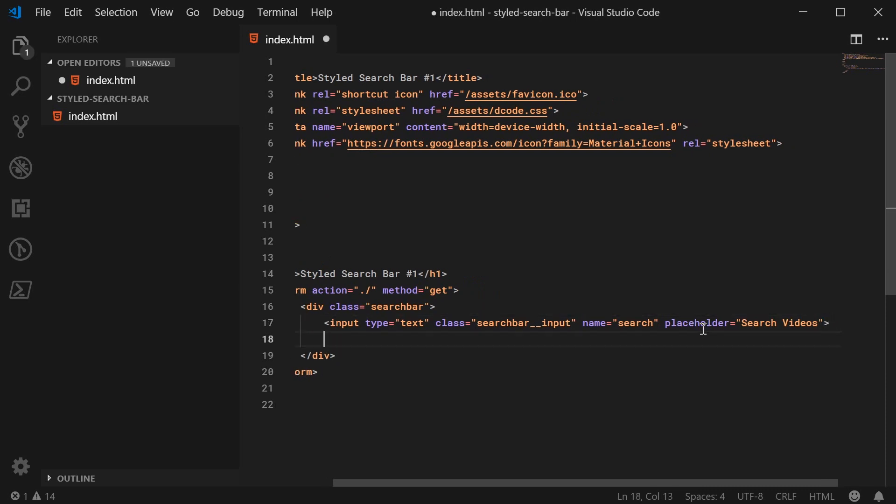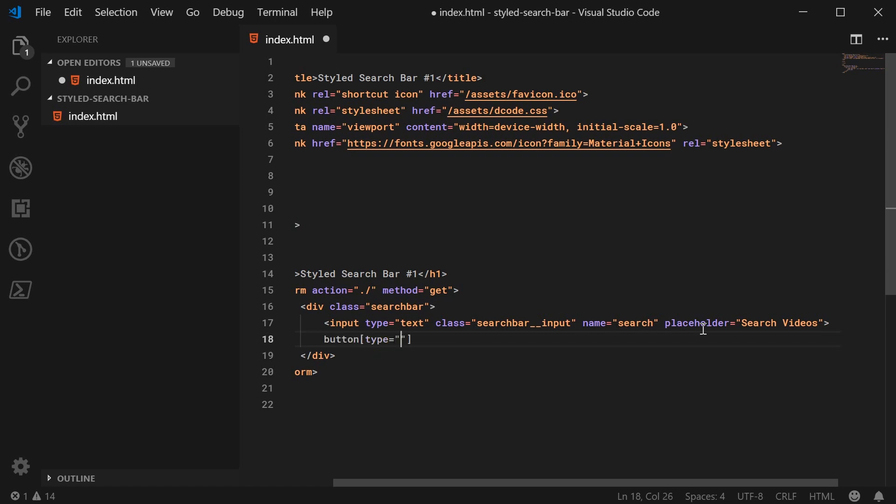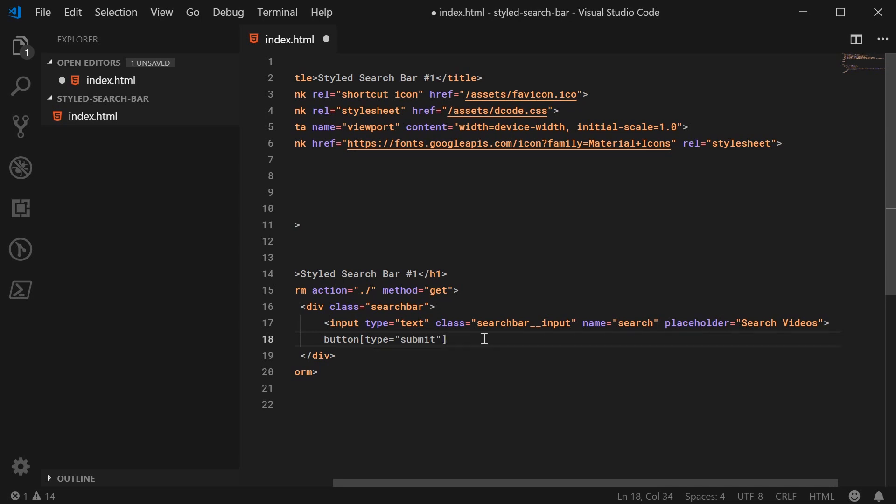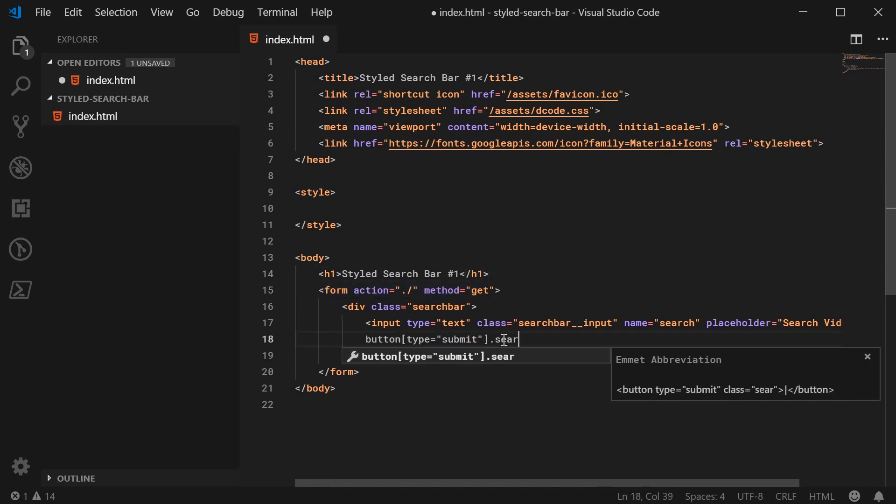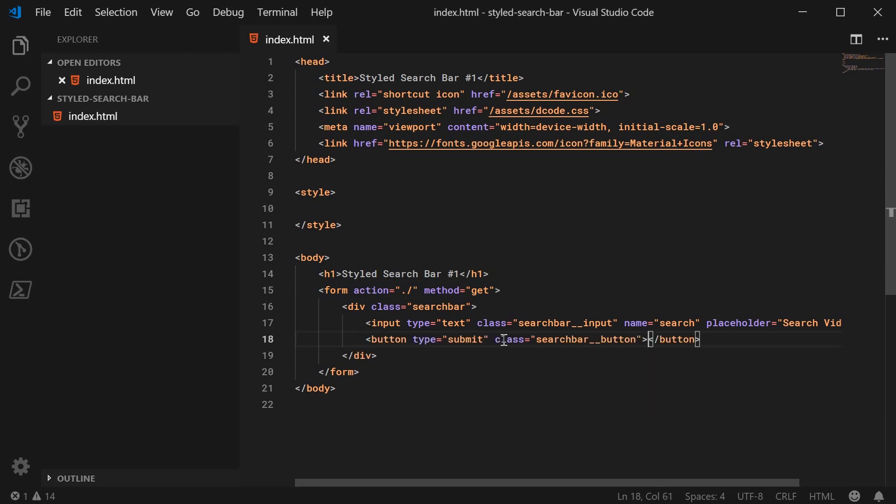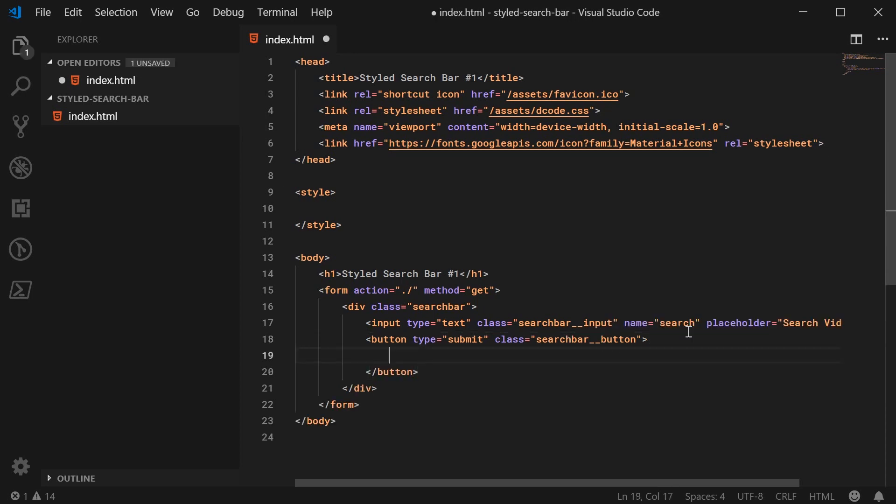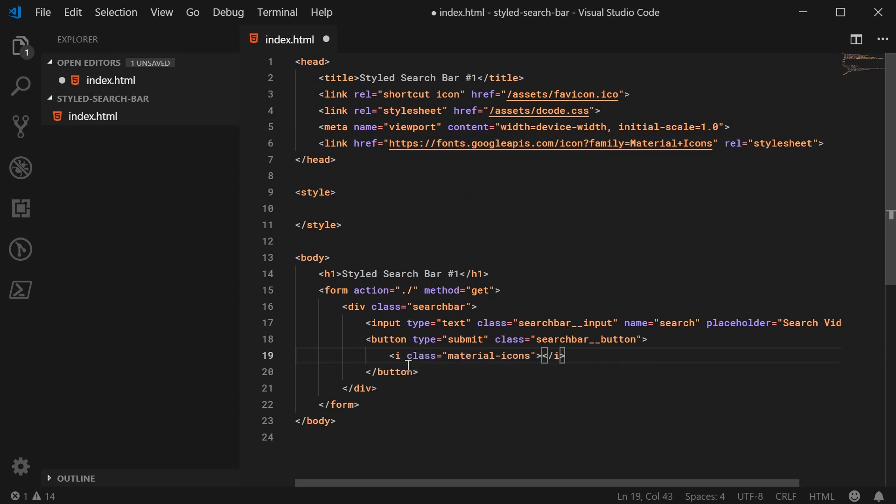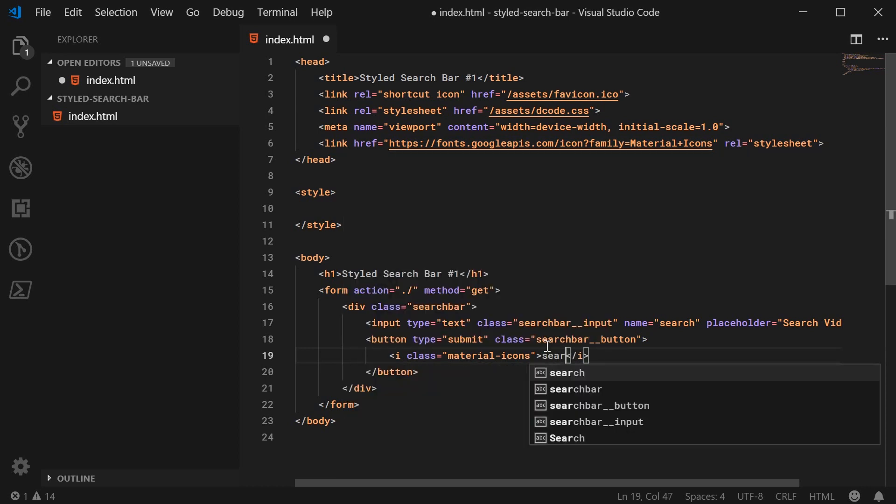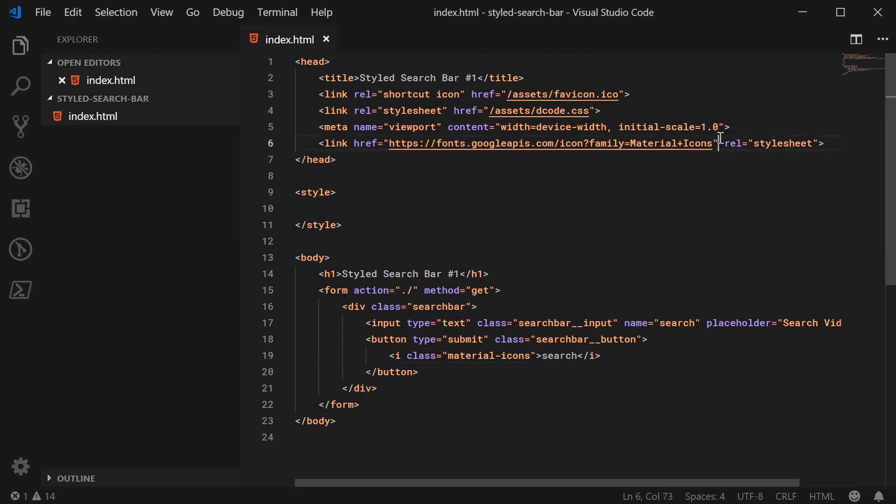So now for the actual button. Let's make a new button with a type of submit. With this type of submit, it basically means that if I was to press the button, it will submit the form that it is inside. So with a type of submit, and also a class of search bar underscore underscore button. Inside here, we can then include the icon, the magnifying glass icon. So the way you do this using Google material icons is, you make a new tag with a class of material dash icons. And inside the text of the tag, you put the name of the icon. In this case, there is an icon inside the library called search. So I'm putting search here, and that will create the magnifying glass. So that is all for the HTML.